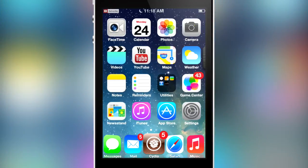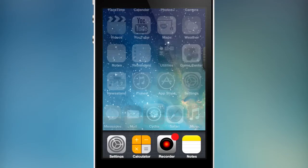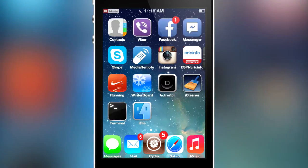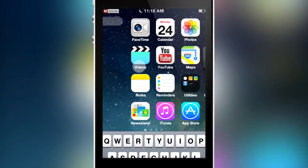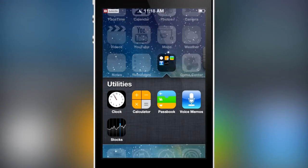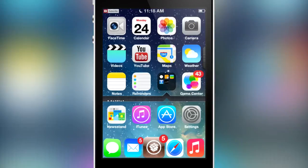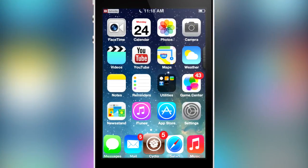Everything else is still the same. It's pretty much just the home screen, lock screen, and the control center. If you open up folders, as you can see it's still the same — it still has the linen background. It doesn't have the iOS 7 interface, so it's pretty much just a theme to make your device look like iOS 7, just an alternative without actually upgrading.